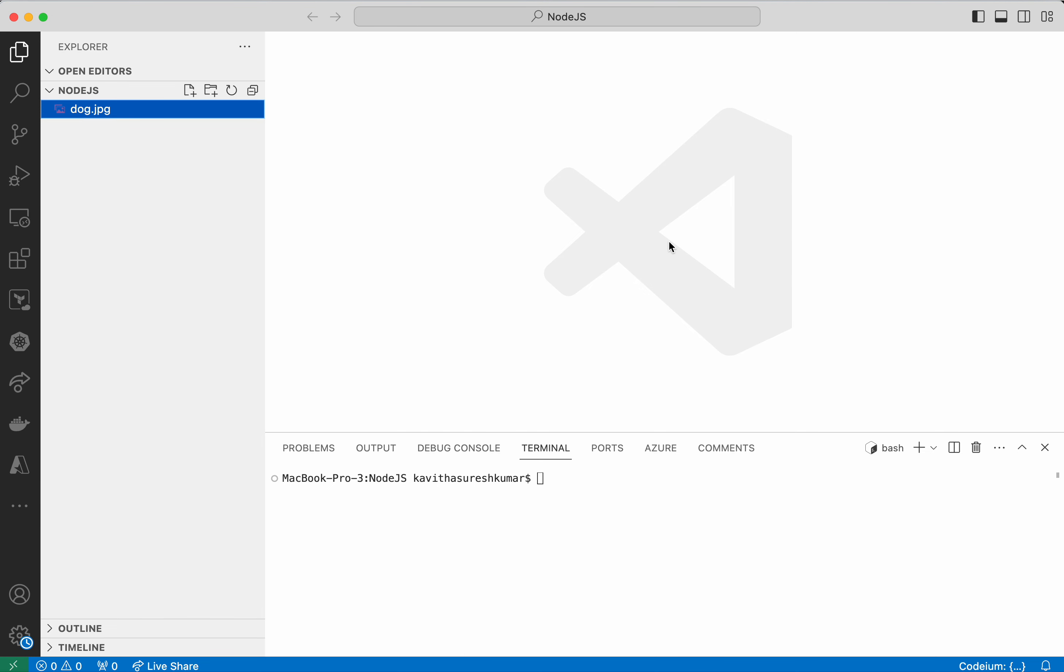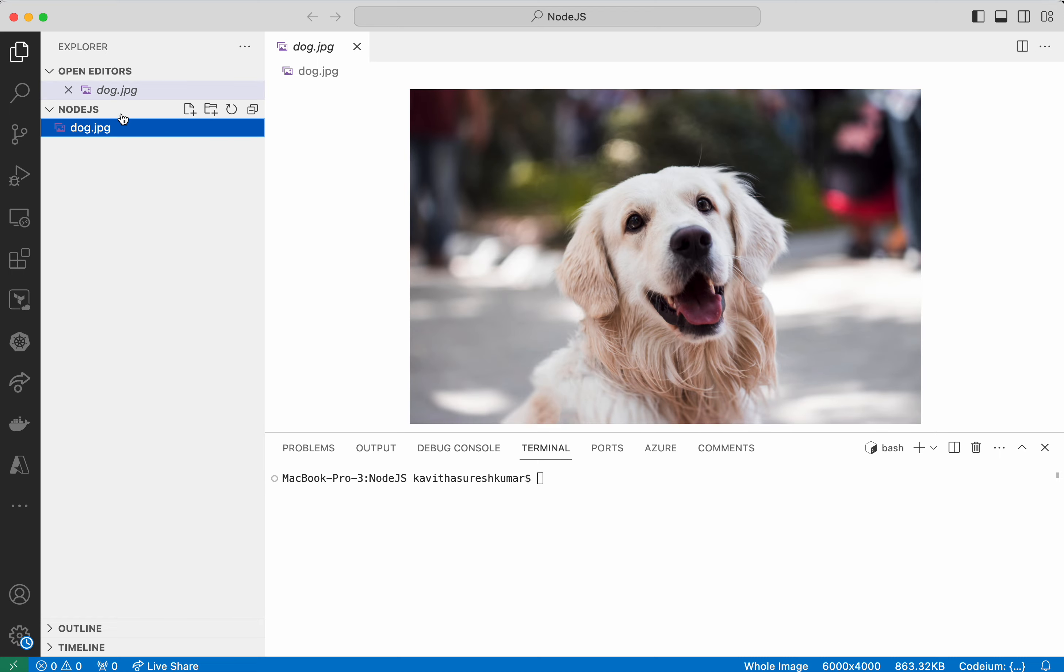I am going to use Visual Studio Code editor and I have already installed the CodeM extension in this editor and I have the dog.jpg file. This is the file which I am going to upload to the S3 bucket.